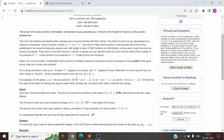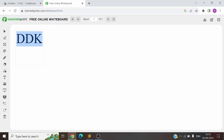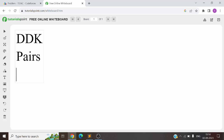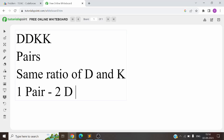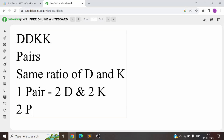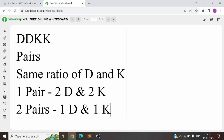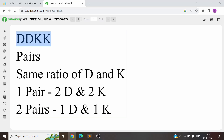Now let's discuss what the problem is actually asking. We'll use the whiteboard. The problem says: suppose you have a string — how will you divide this string into pairs such that each pair contains the same ratio of D's and K's? For example, suppose you have 'DDKK'. You can make one pair with two D's and two K's, or two pairs each having one D and one K. We choose the option with the most number of pairs.